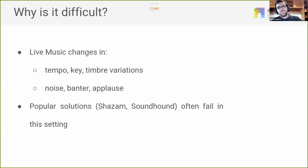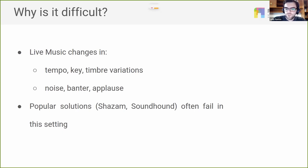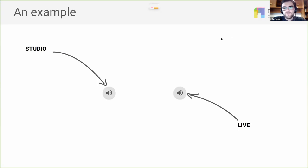Why is live song identification difficult? It's because live music changes a lot compared to studio recordings. You have changes in tempo, changes in key, noise, and applause from the crowd. Typical and famous solutions like Shazam and SoundHound don't usually work in this type of setting — they were not made to detect and identify live performances.